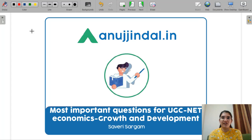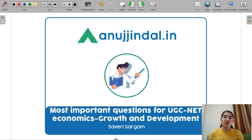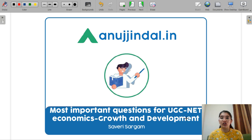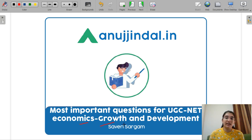Hello everyone, I am Saveri and I am your mentor for your UGC Net Economics exam. In this video, we are going to discuss the most important questions for your UGC Net Economics from the Growth and Development subject.